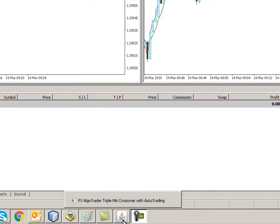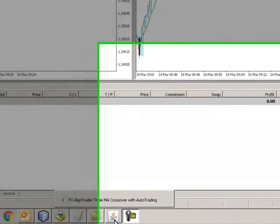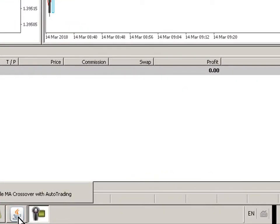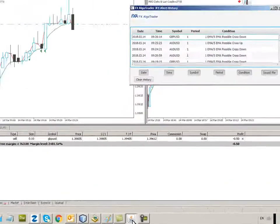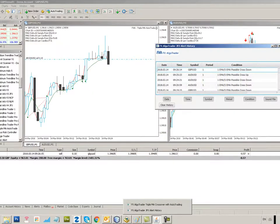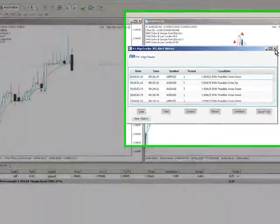Today we are going to talk about running the triple moving average crossover system with two moving averages, not something I would advise, and also using opposite cross exit in a touch-based trading mode. Again, not something I would advise, but here we go.